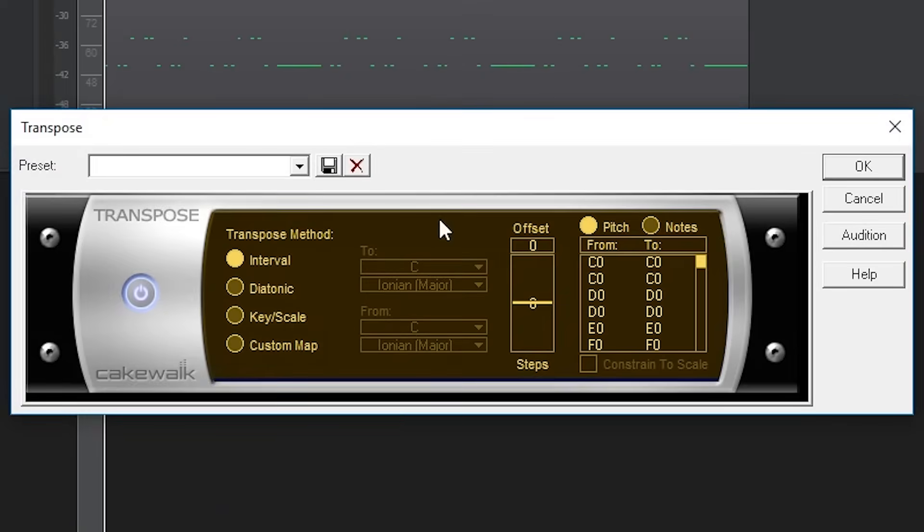Next is the transpose tool. This will shift the pitch of all the MIDI notes on the track it's applied to. This is a pretty simple tool to use.